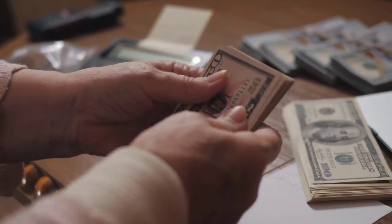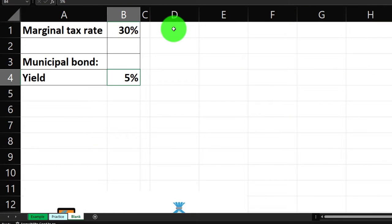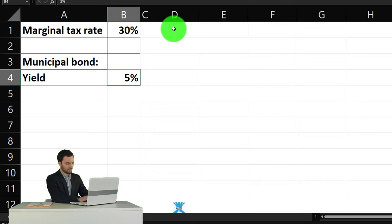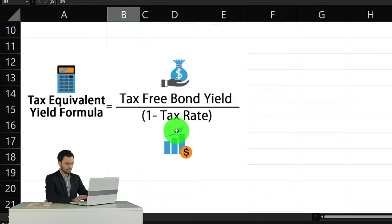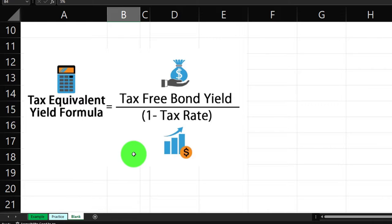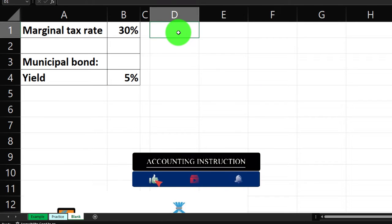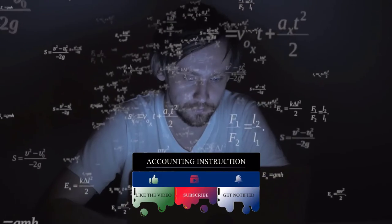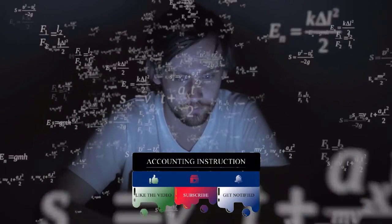We have a municipal bond with a five percent yield. We'll assume it's not subject to tax. If I compare it to corporate bonds, which are subject to tax, what would the tax equivalent yield be? The formula is: tax equivalent yield equals the tax-free bond yield divided by one minus the tax rate. You can also solve for the tax-free bond yield going the other direction using algebra. Assuming a $1,000 bond helps make scenarios concrete.